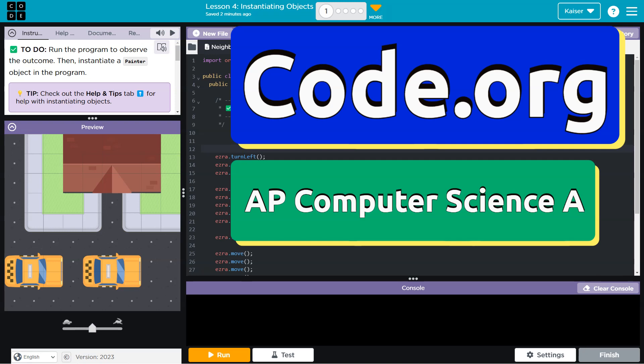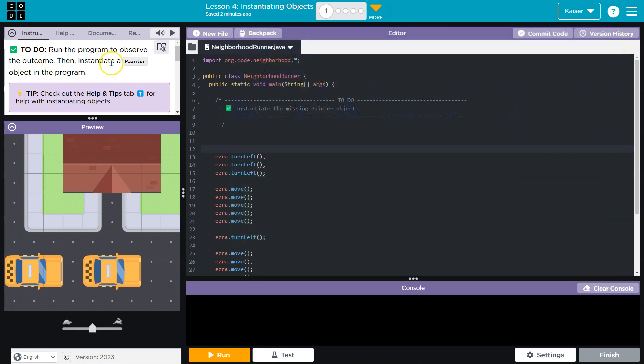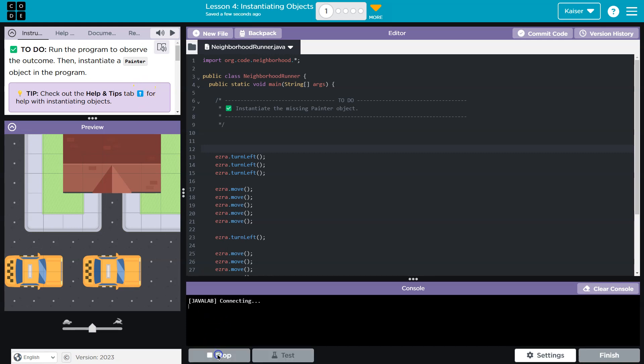This is code.org. Let's see what we have here to do. Run the program to observe the outcome. OK, you don't have to tell me twice. Hit run.